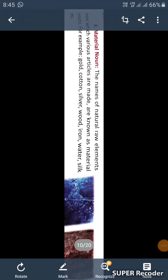Dear students, today we will discuss about the fourth type of noun, which is material noun. The names of natural raw elements from which various articles are made are known as material nouns.